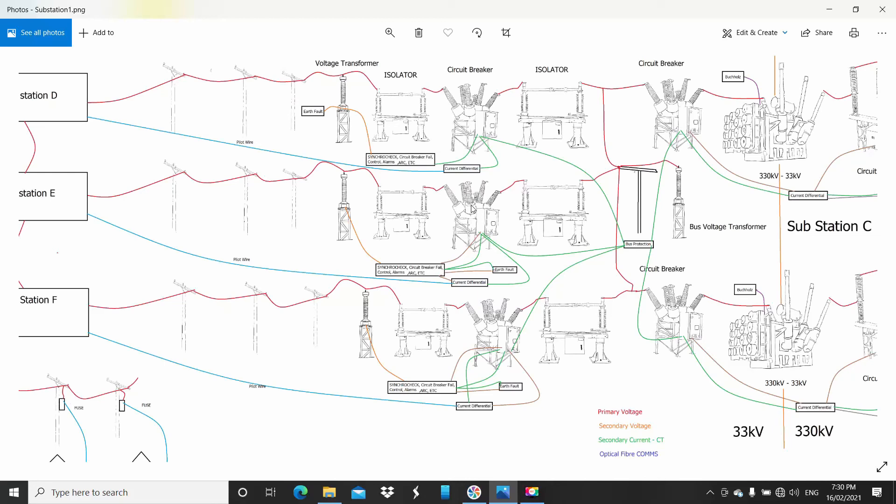The circuit breaker management relay would handle the auto-reclose. So if there's a fault, it would try and close again to see if it's cleared, close again see if it's cleared, until it locks itself out. We also have synchronization to make sure it's in its place, but we also have earth fault.